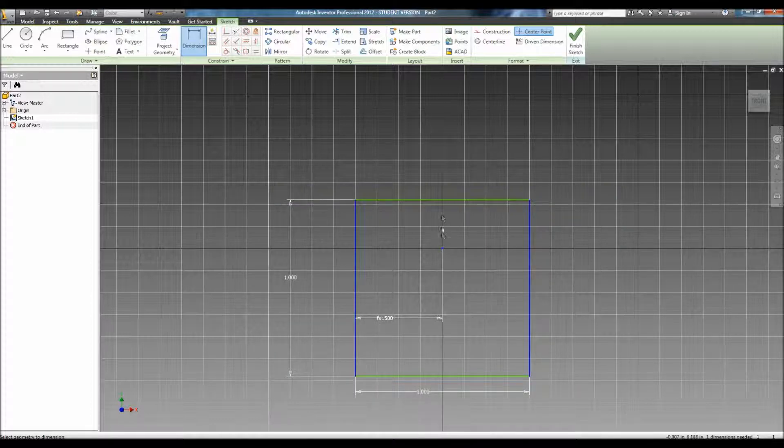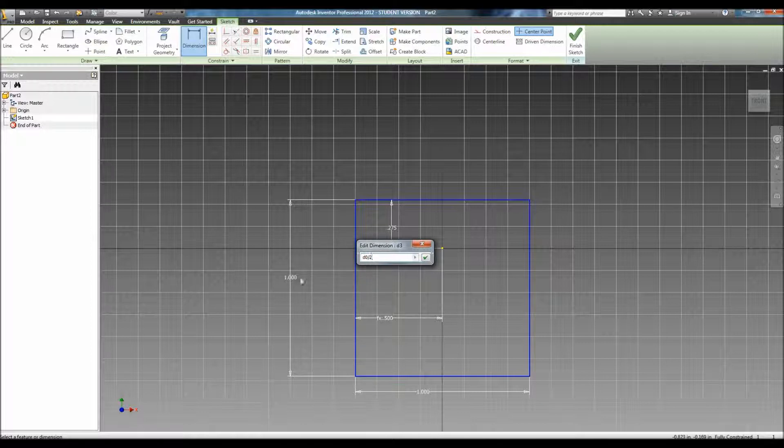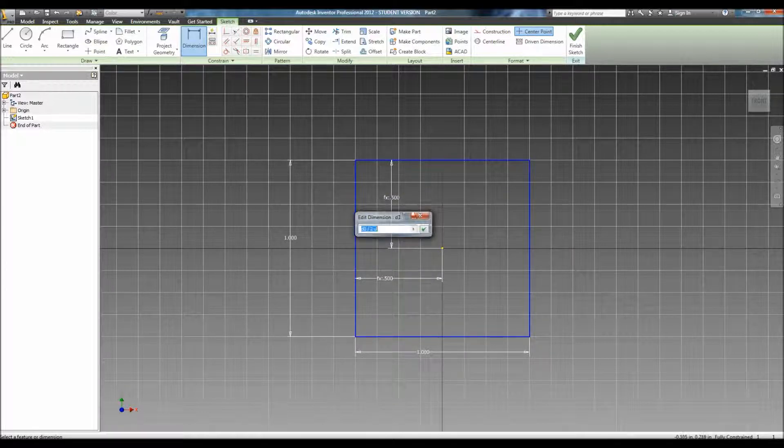Now, do the same for the other side. And now, you'll have a box that is perfectly, fully constrained.